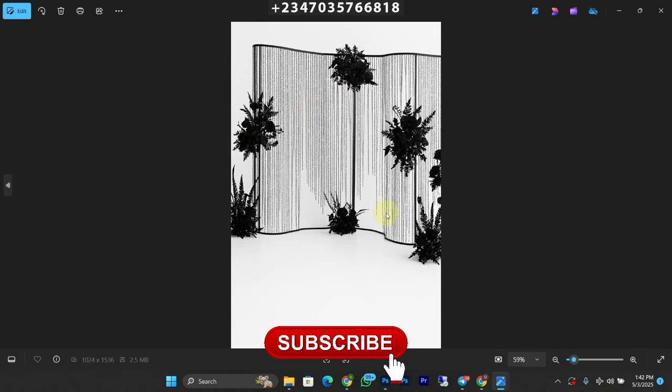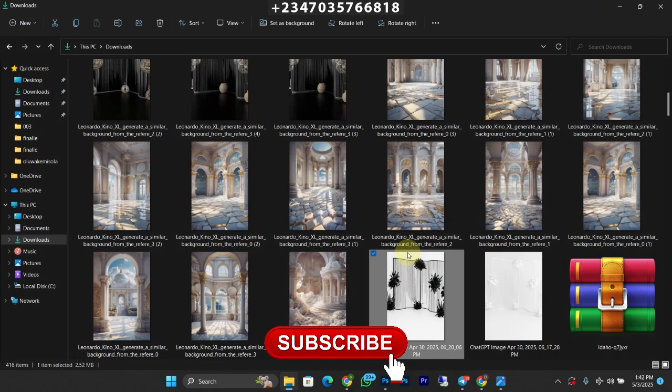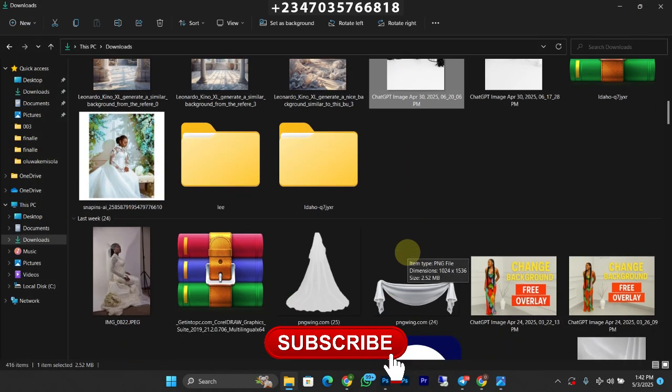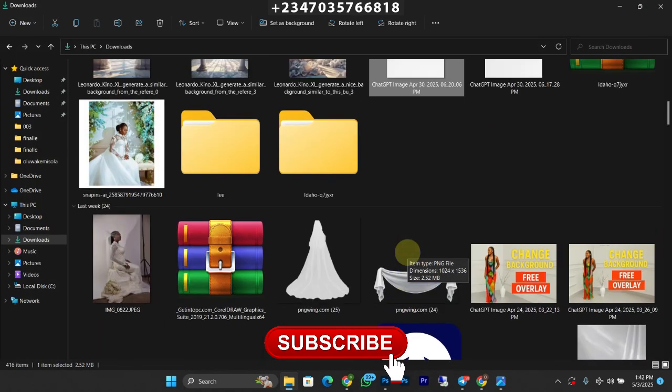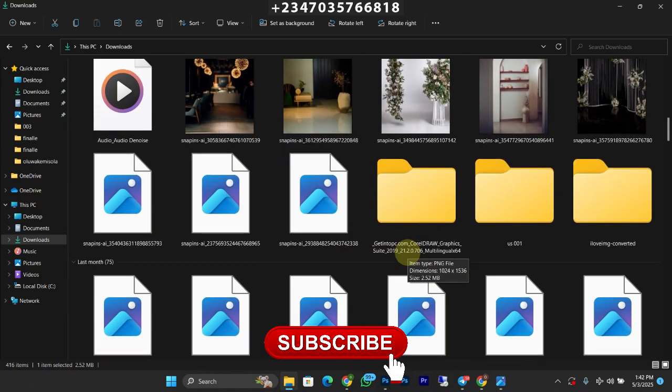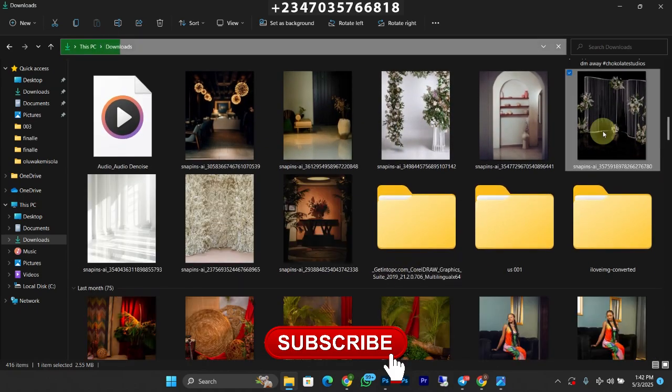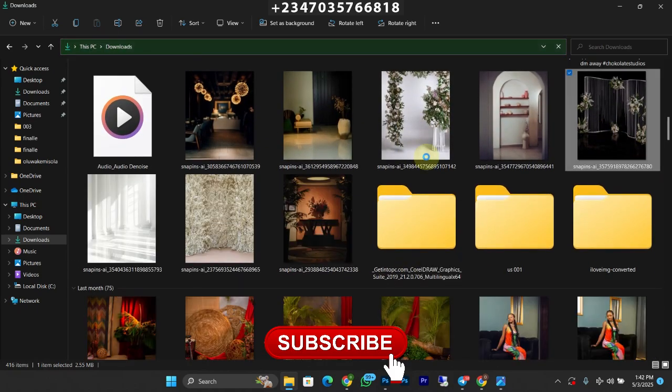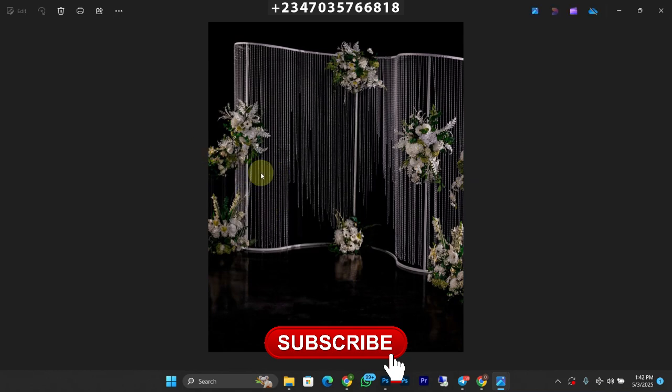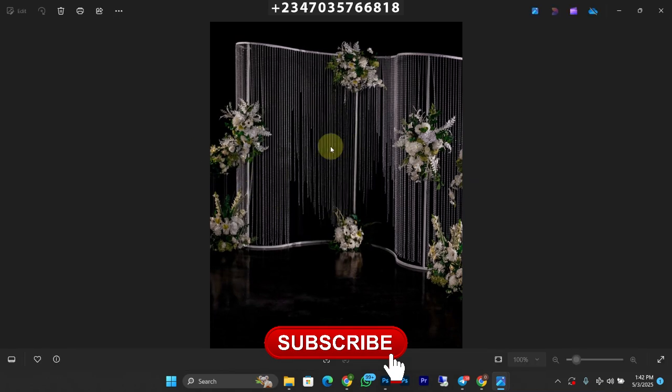And the props and everything is white. So I just decided to try something out that day and I told ChatGPT to change. Let me show you the initial backdrop. This is the initial backdrop as you can see, it's black while the props are kind of white.